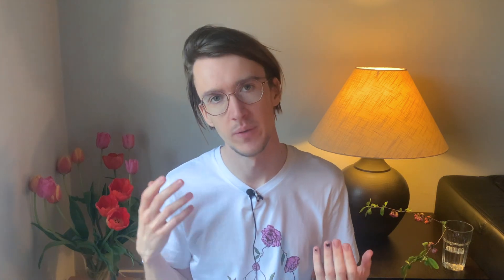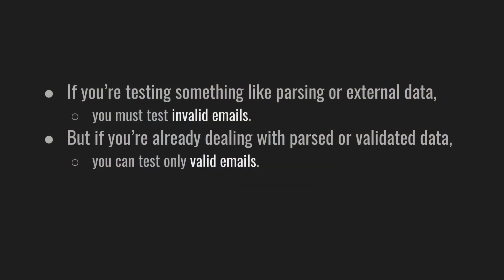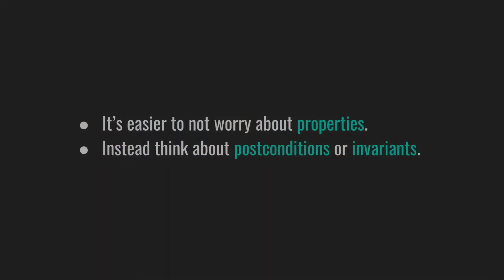If your first property-based test already requires complex data, yeah, it will be a bit tough. One thing to stay aware of is the variety of data. If you're testing something like parsing or external data, you must test invalid email. But if you're already dealing with parsed or validated data, you can test only valid emails. And regardless of writing cool properties, I've been avoiding and not explaining this term on purpose. Properties are supposed to be well-defined, testable rules or assertions about a piece of code which should hold true for all possible inputs. And honestly, it's not easy to get into this mindset and pretend like the systems I usually work with have some sort of solid properties. There are a bunch of assumptions, random edge cases, unknown unknowns, and the requirements keep changing every week.